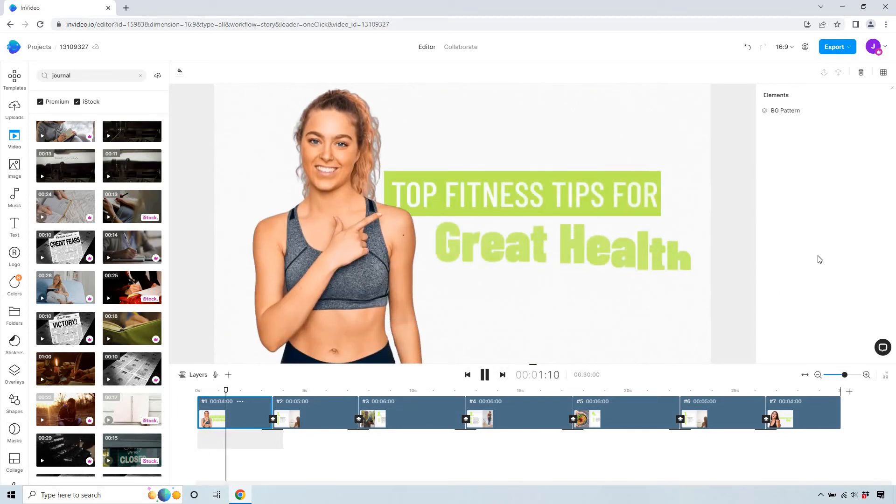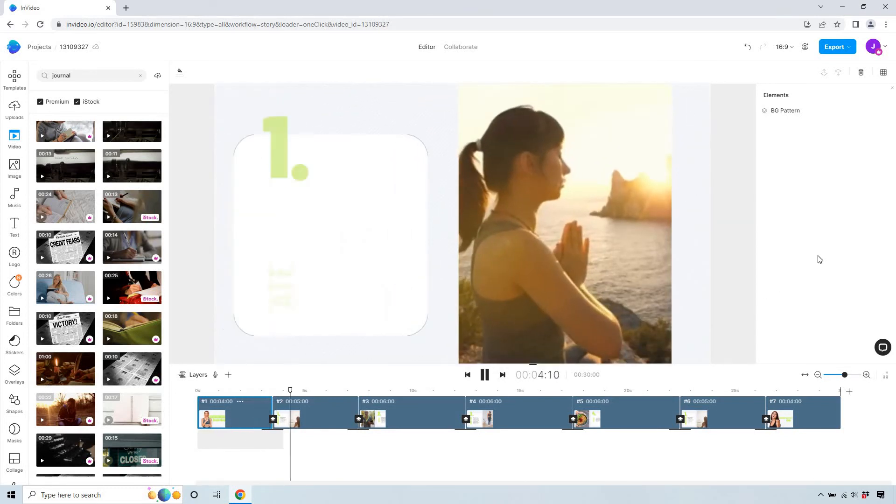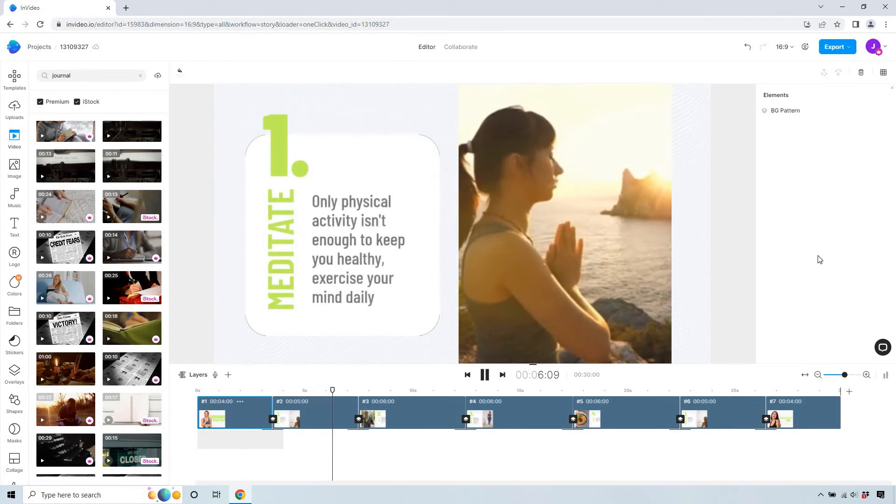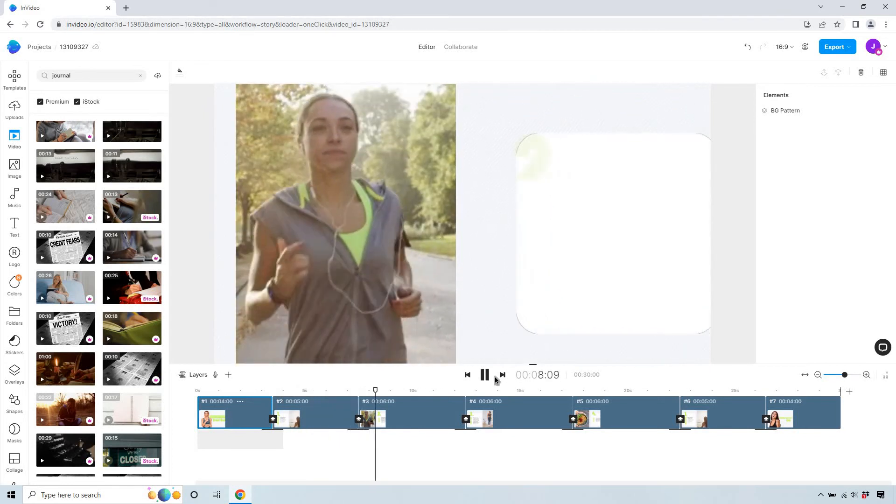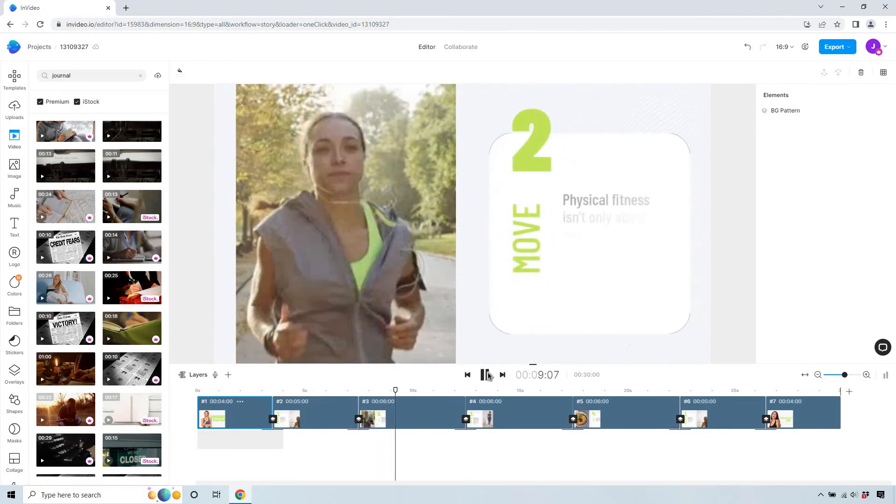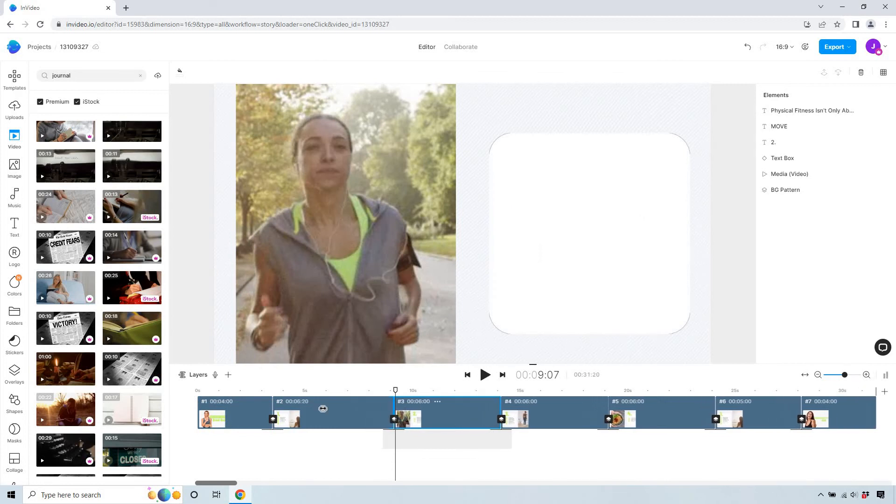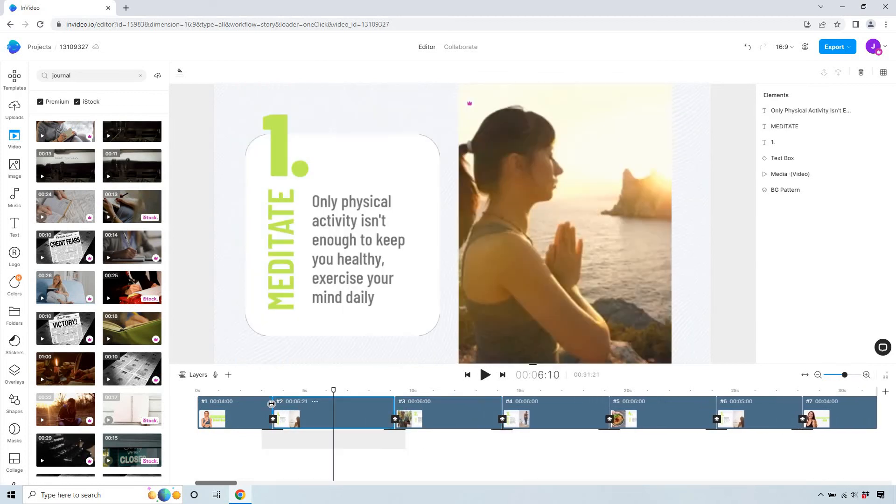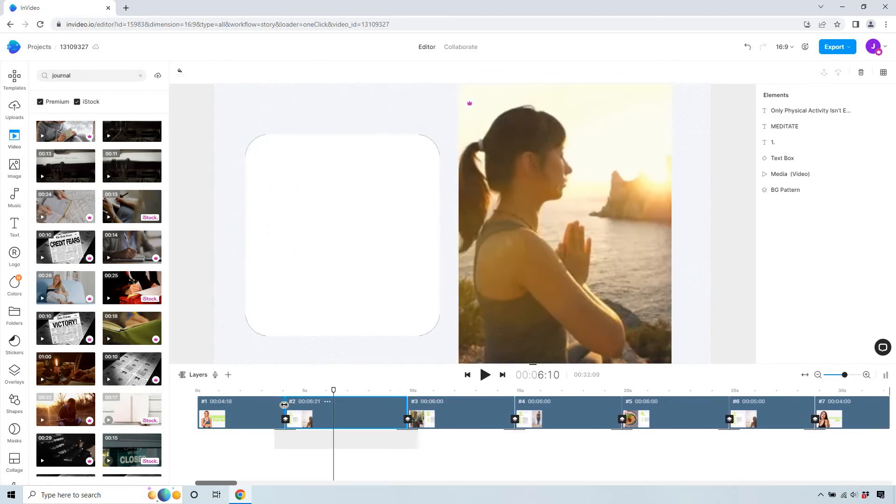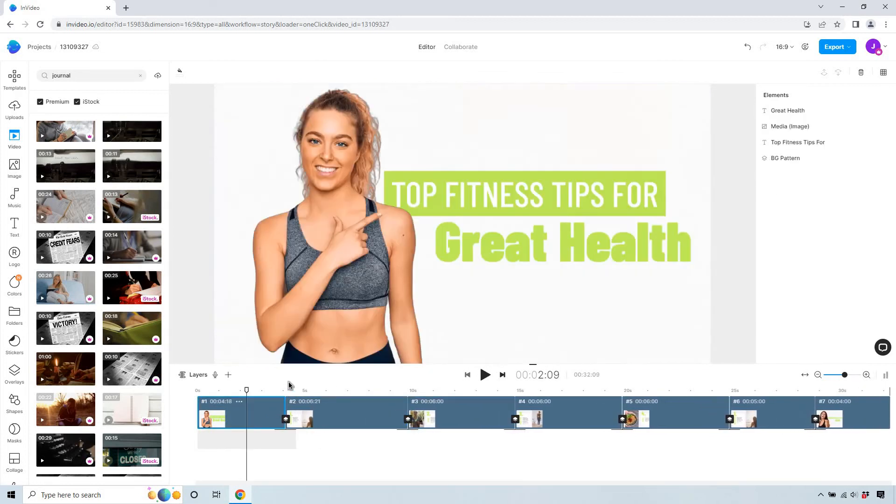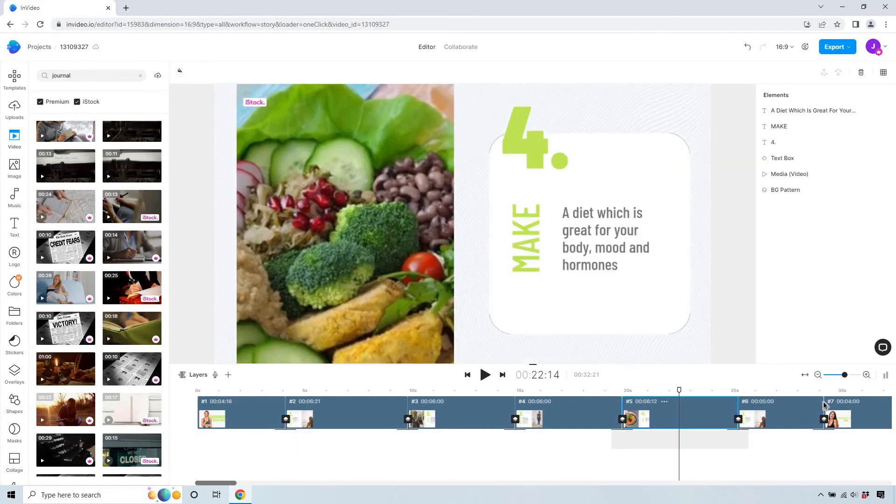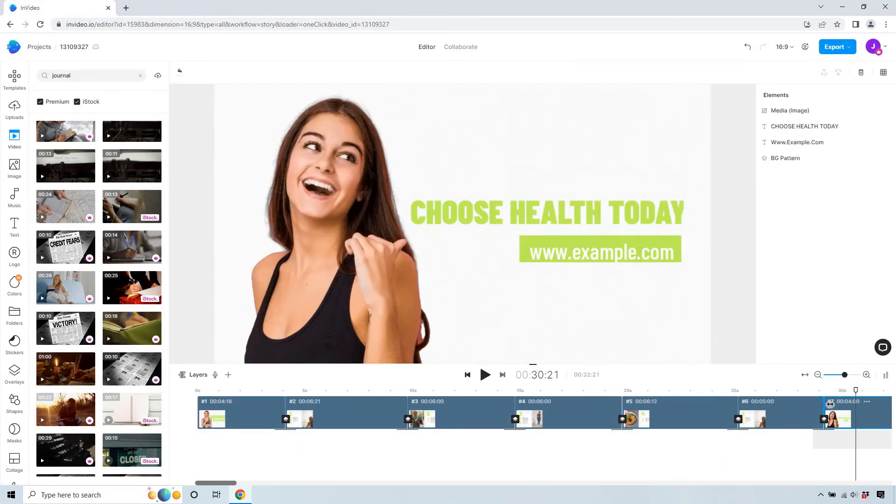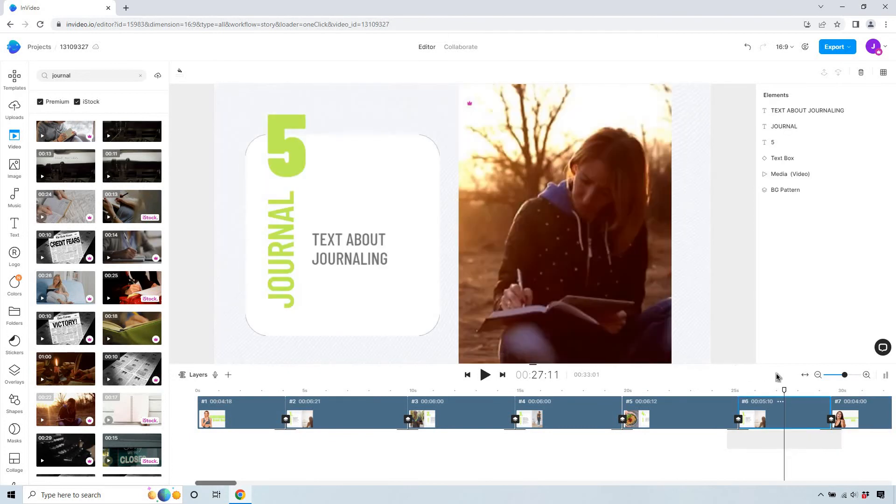So top fitness tips for great health meditate only physical activity isn't enough and I'm gonna pause right there. So you notice how it was I was reading that and then it cut off that means you're probably gonna want to make it a little bit longer. So what we can do is drag that. This other one you want to make sure that if you can't read through it then probably your viewers won't be able as well so any of these that were a little bit shorter I'm just gonna make longer.